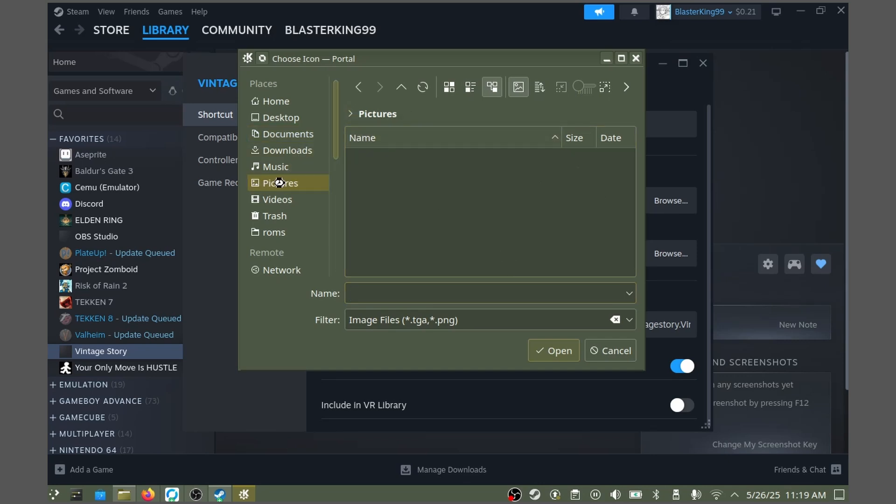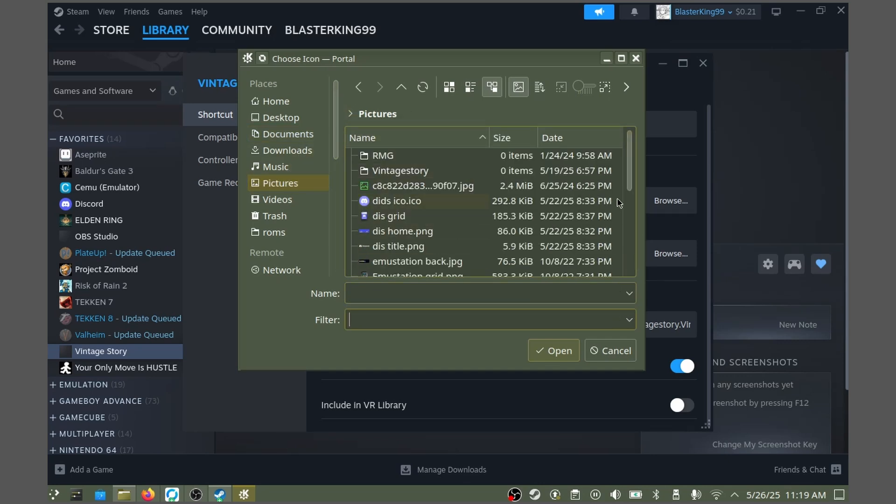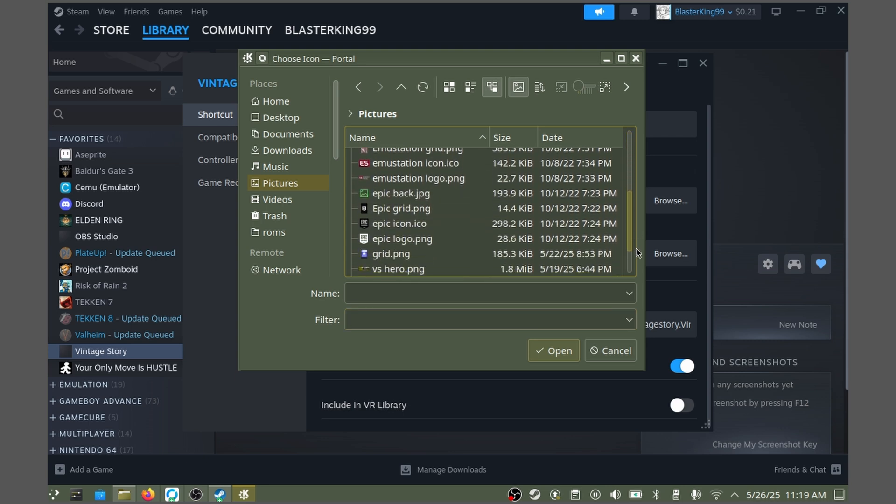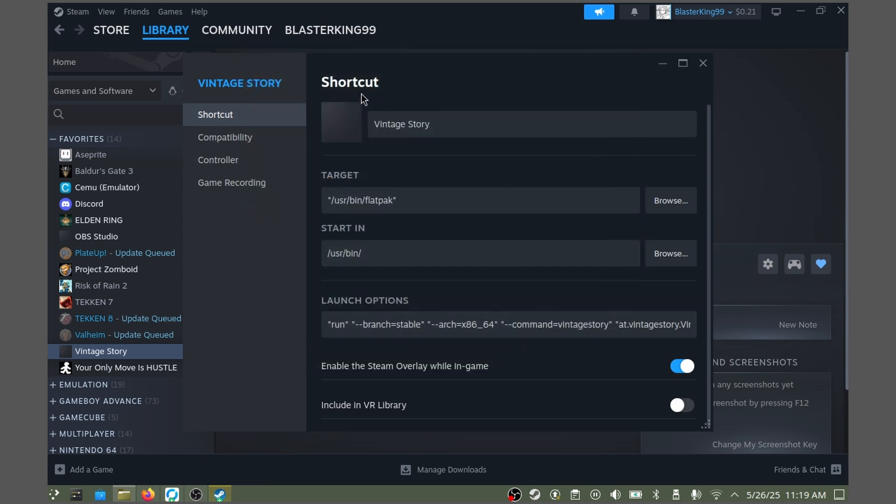Head to where you have your artwork and locate the icon. Hit Open. It won't update immediately, but once you go back into game mode, it should update correctly.